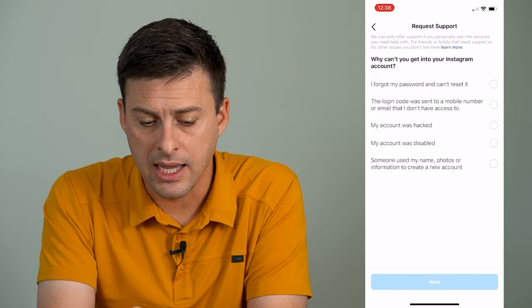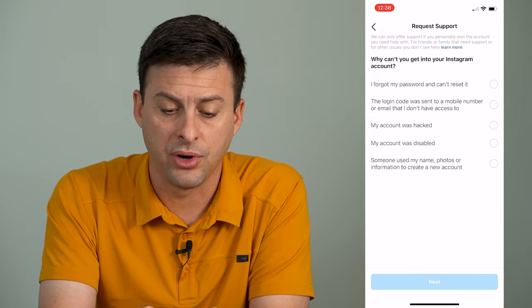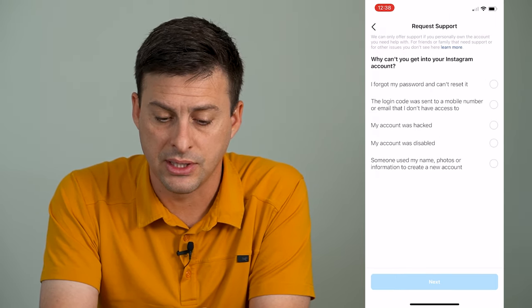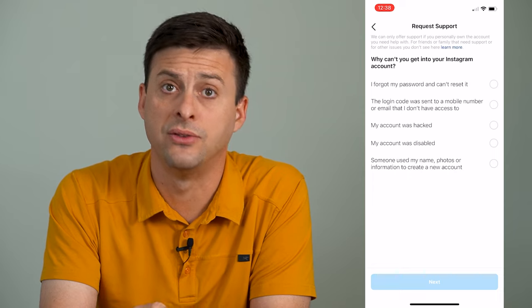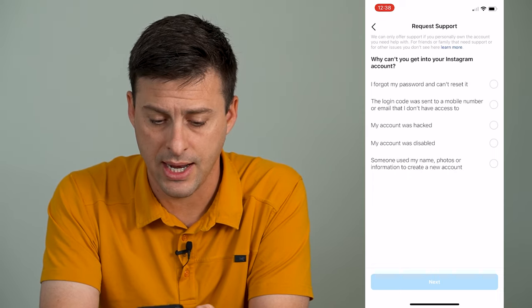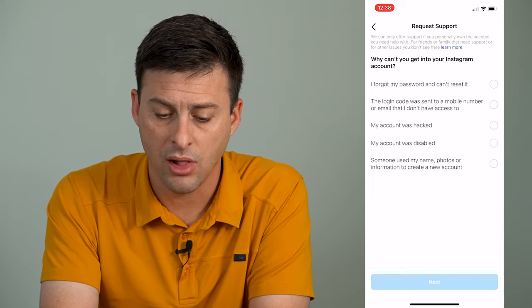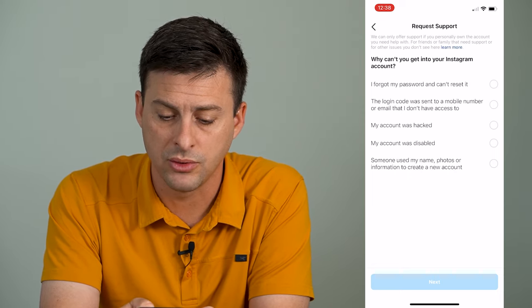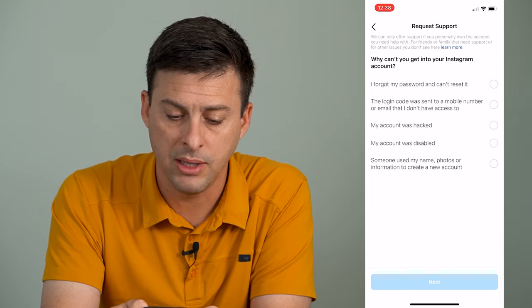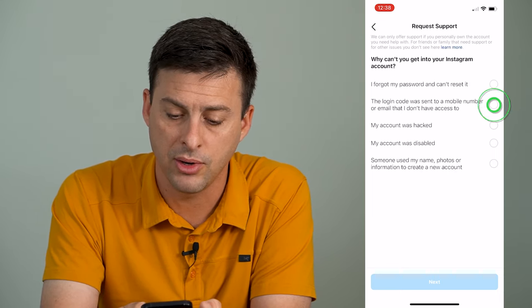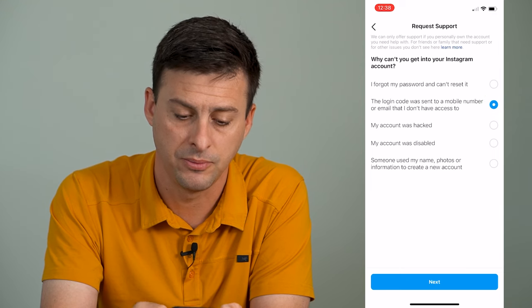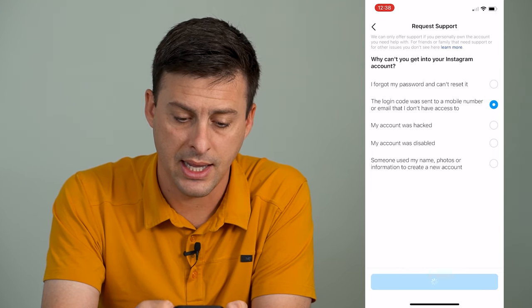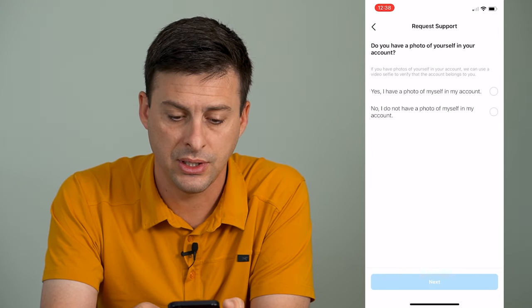Then it gives me a few different options. It says why can't you get into your Instagram account? And I can say the login code was sent to a mobile number or email that I don't have access to, and I can hit next.